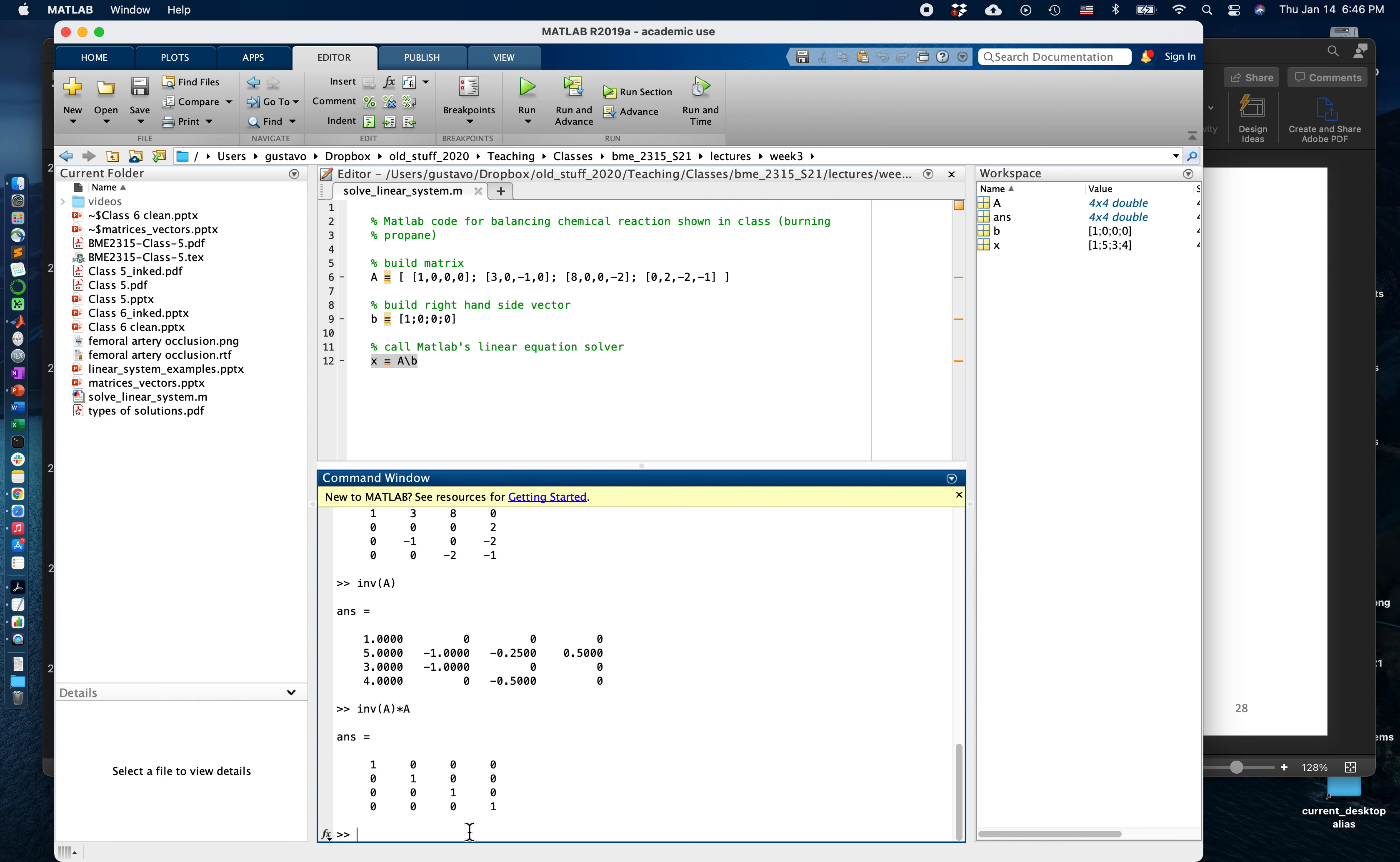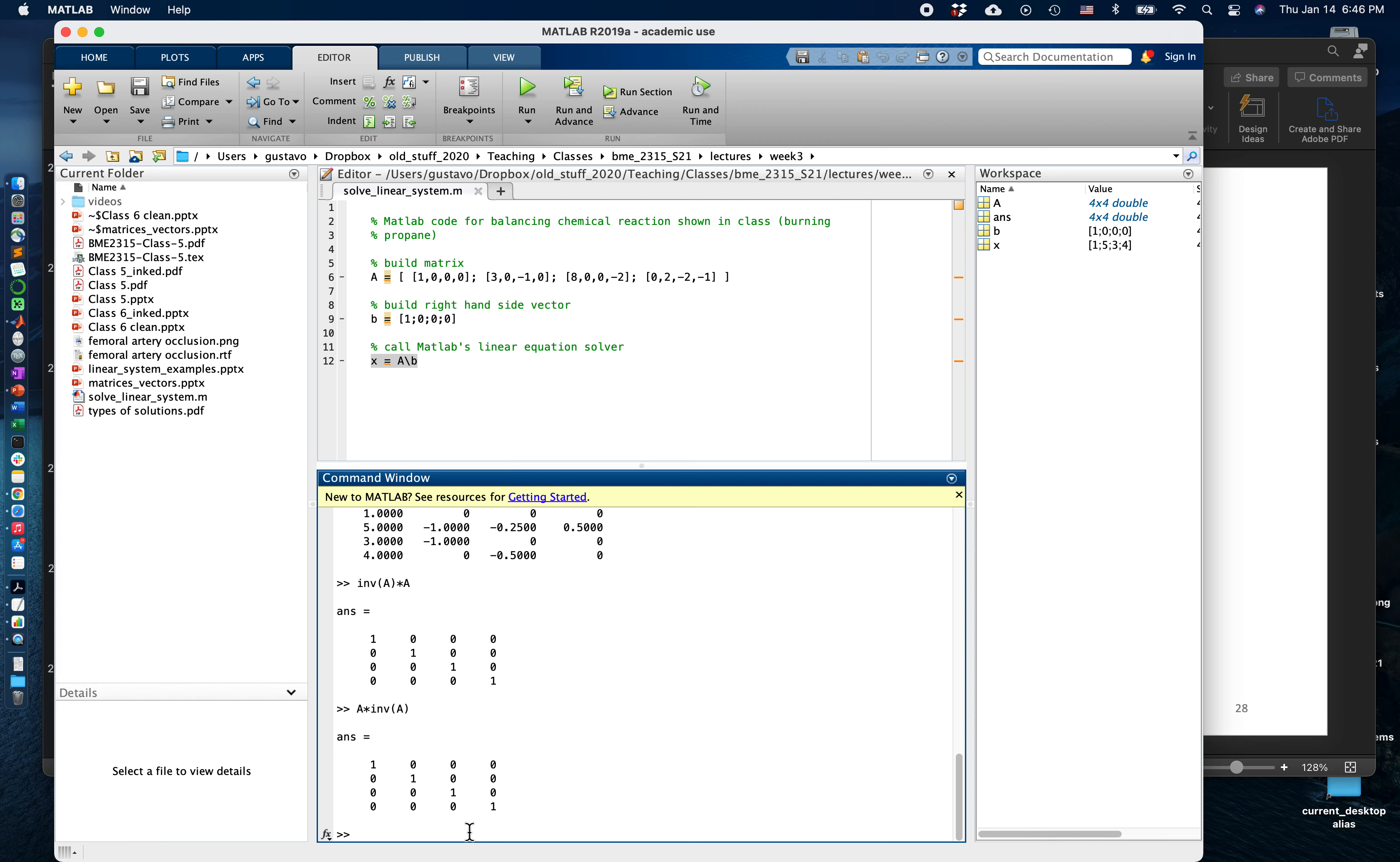Likewise we also stated that this is the same as A times the inverse of A at the other end, and we should come out with again the identity matrix.